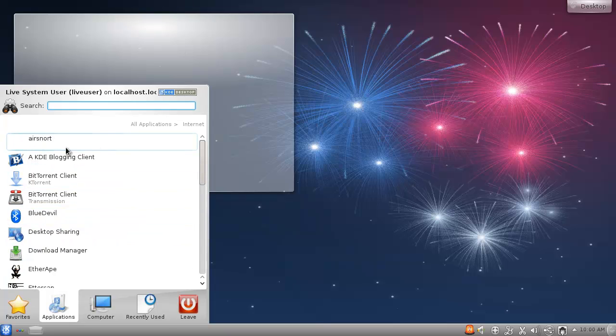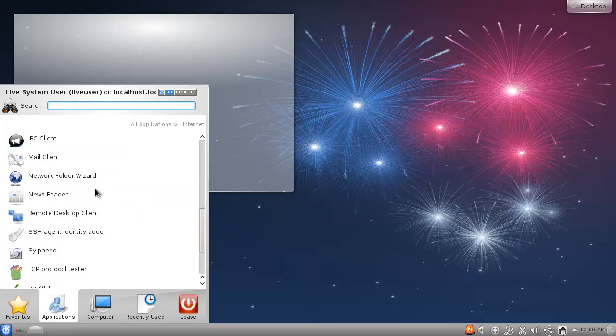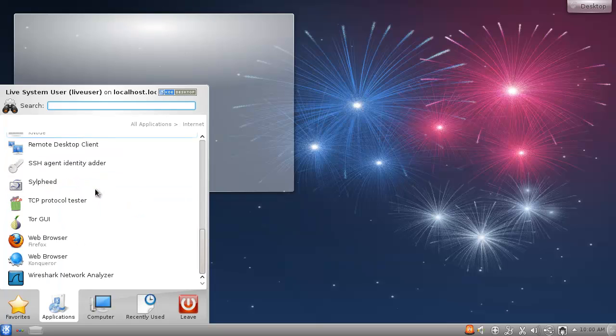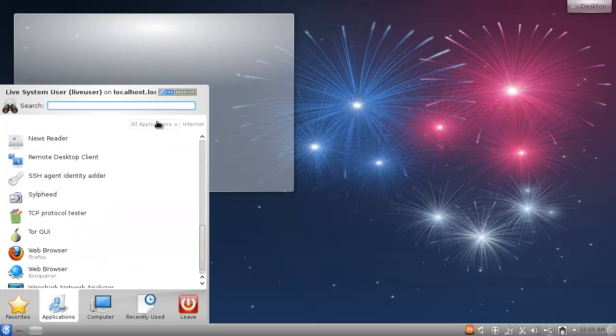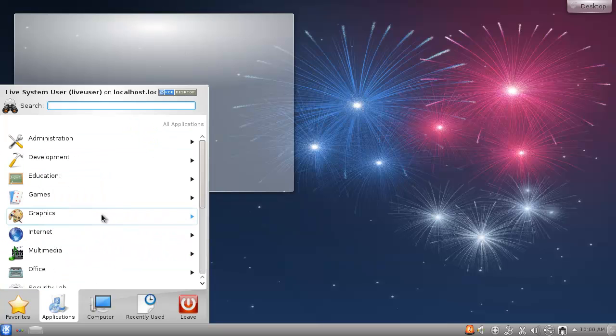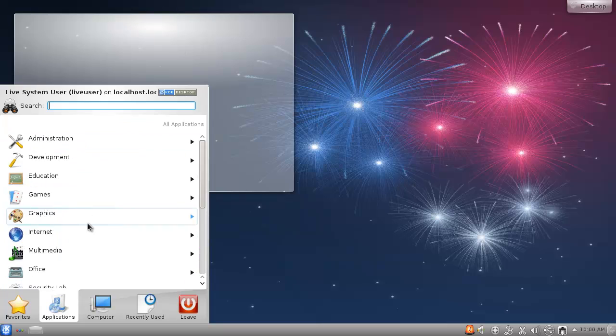We have airsnort here, etherap and ethercap yes yes yes. Still feed, not really sure what that is for. Okay so we got Tor. Multimedia now we got standard things.